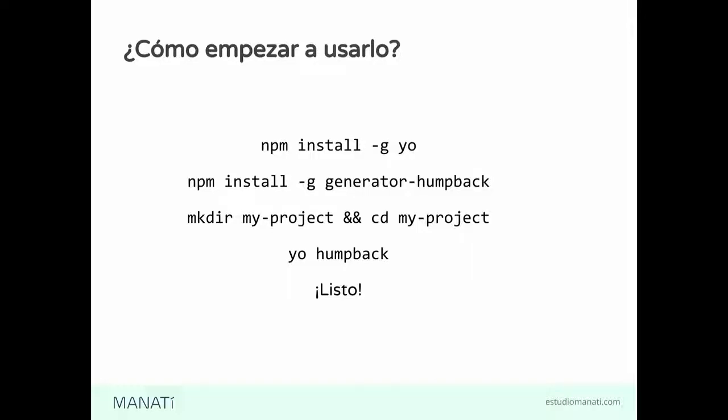Entonces, ahora vamos a ver el demo. Ahí lo que tenemos es una carpeta que está vacía. De hecho, no tiene nada. Vamos a generar el proyecto.